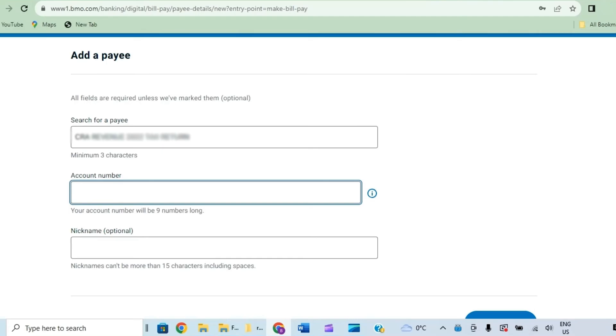And be careful, it can be more than 15 characters for your nickname, and for the account number it will be nine numbers long.